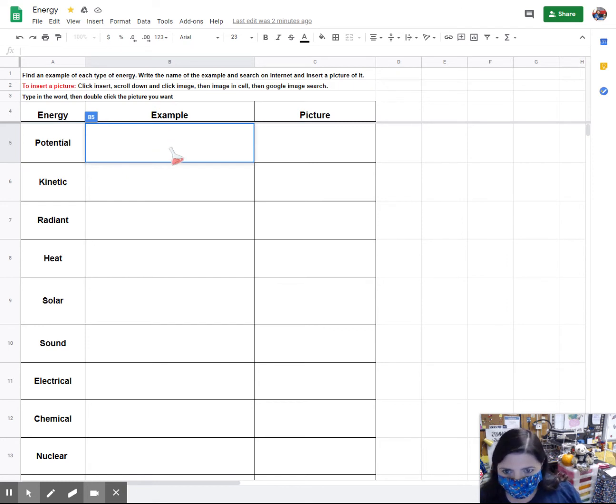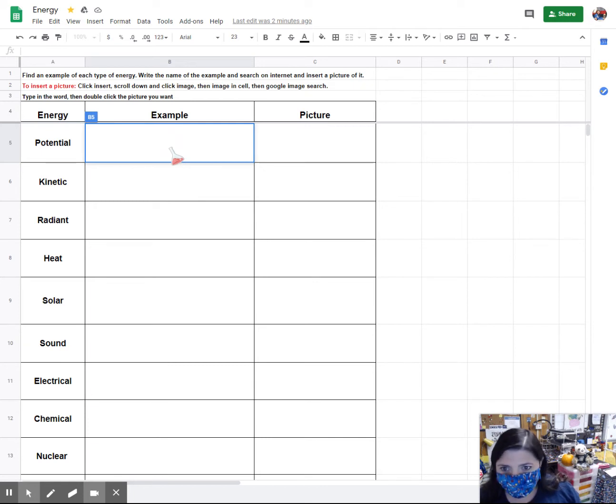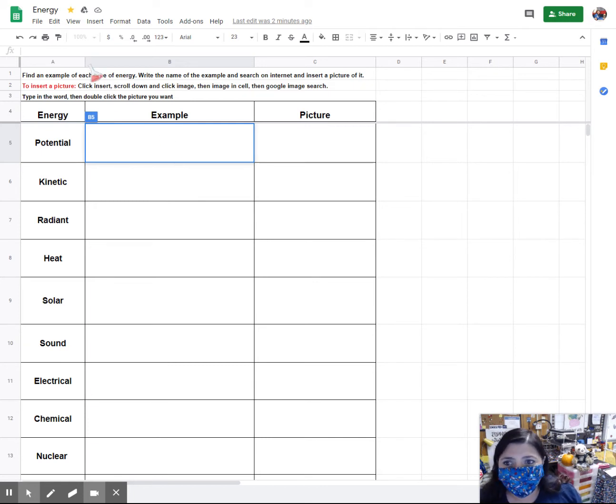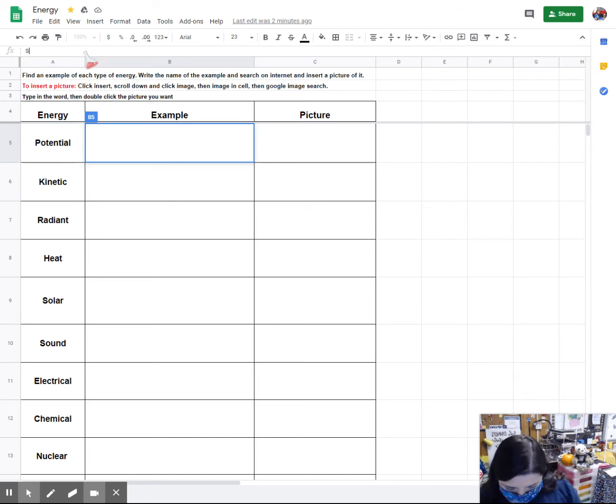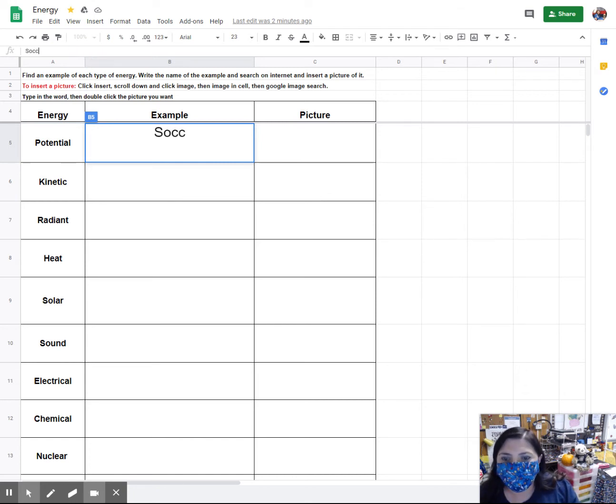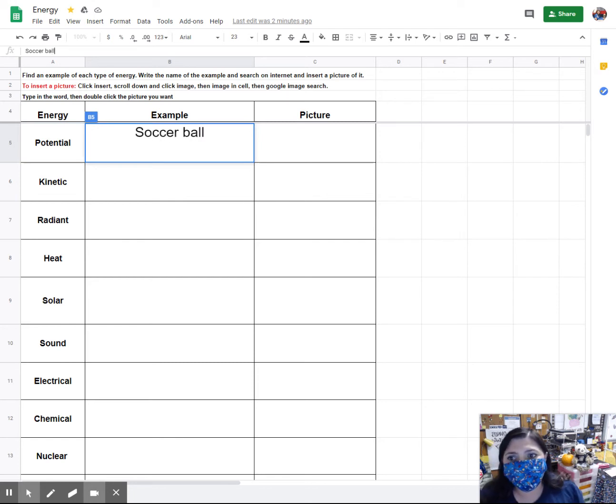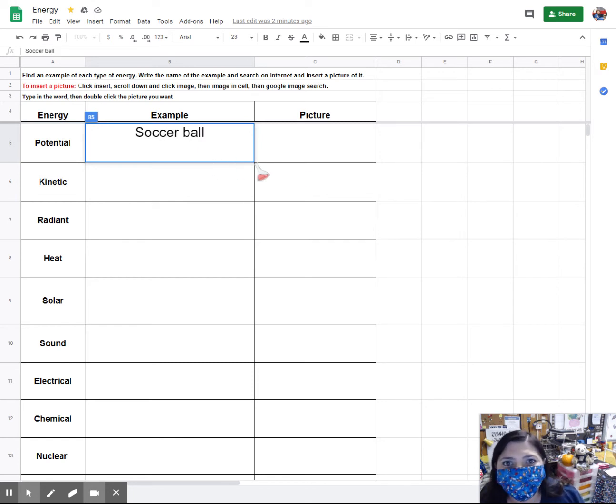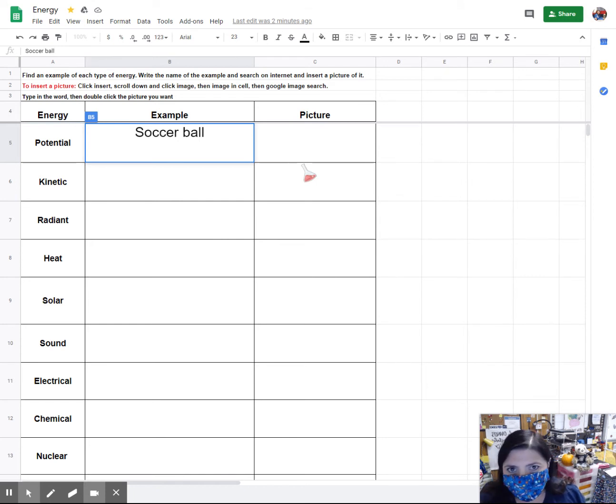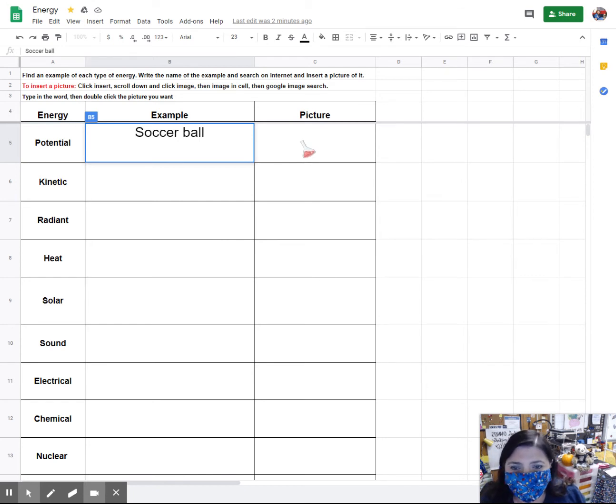So for potential, what I want to do is look for a soccer ball. Remember, potential energy is when the object has not moved yet, but it does have the possibility of moving in the future. That's potential energy. So it's stored energy.